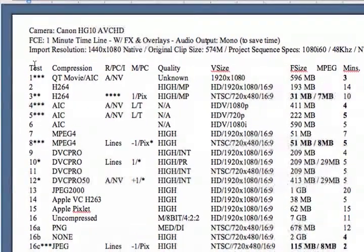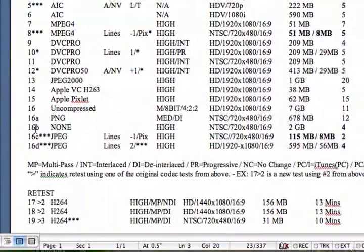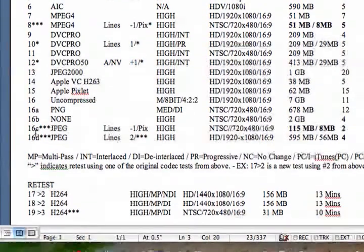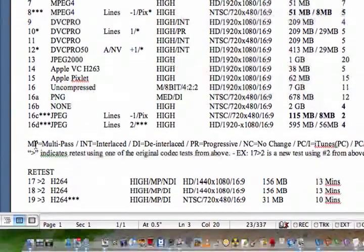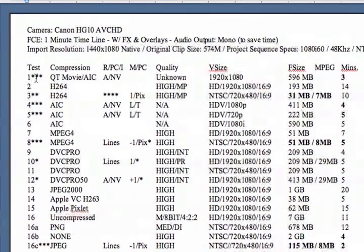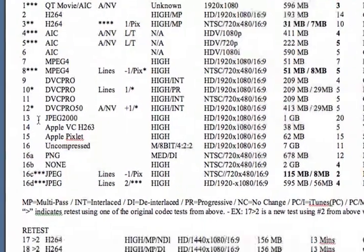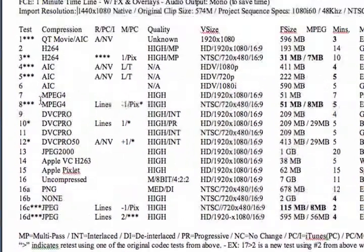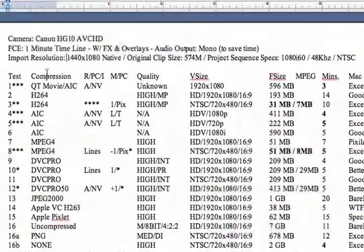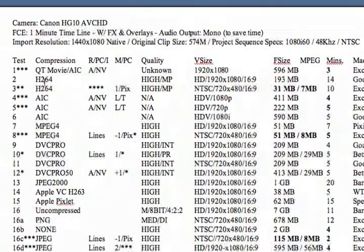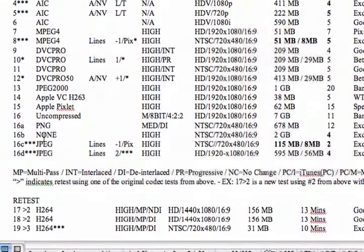Column number one is the test number. I came back and did a few tests, so I added them in. Anything with the star next to it are ones that I favor and that I'll be using more than likely on a regular basis. Under compression, you'll find the various codecs that I used.